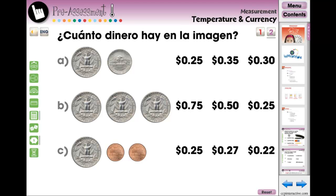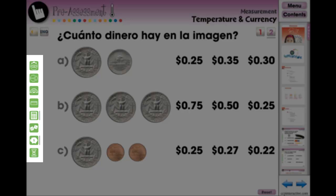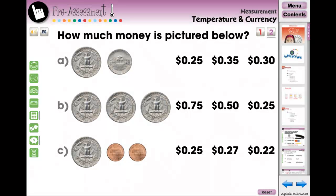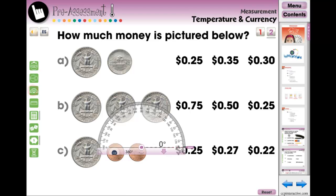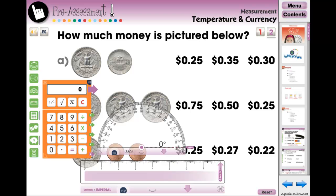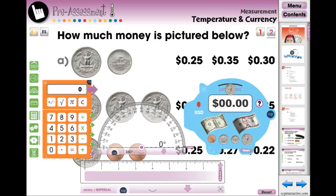Every screen page also contains math tools to help your students comprehend and solve the activities on the screen. The Protractor Tool, Ruler Tool, Calculator Tool, and Money Counter Tool are four of the more popular math tools used in measurement.